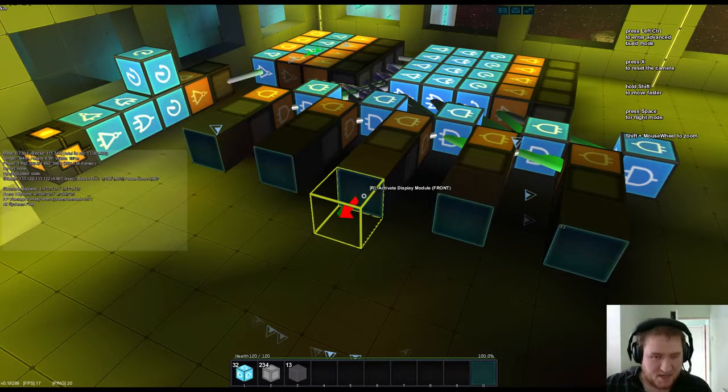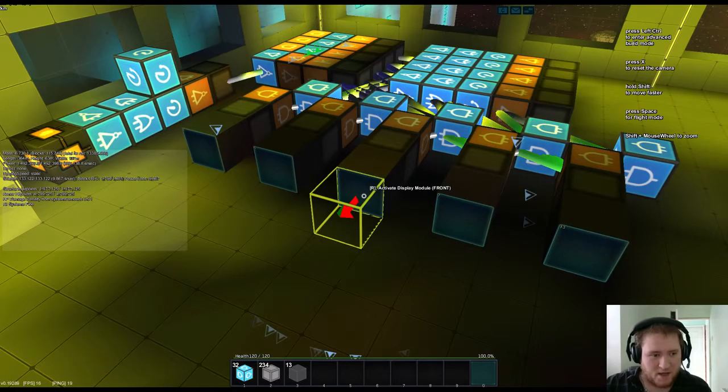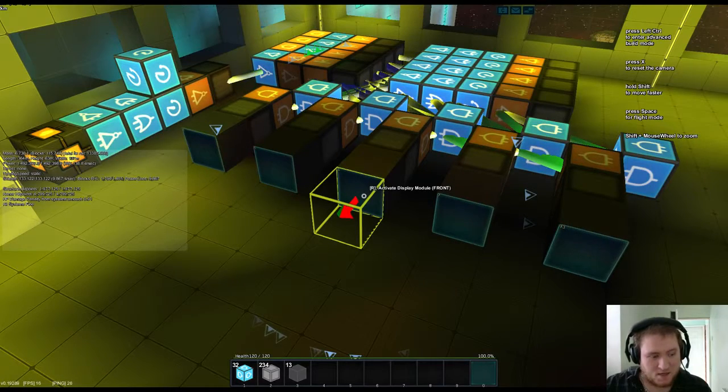Hi guys, Big Mundy here and today I am doing a quick StarMade tutorial.